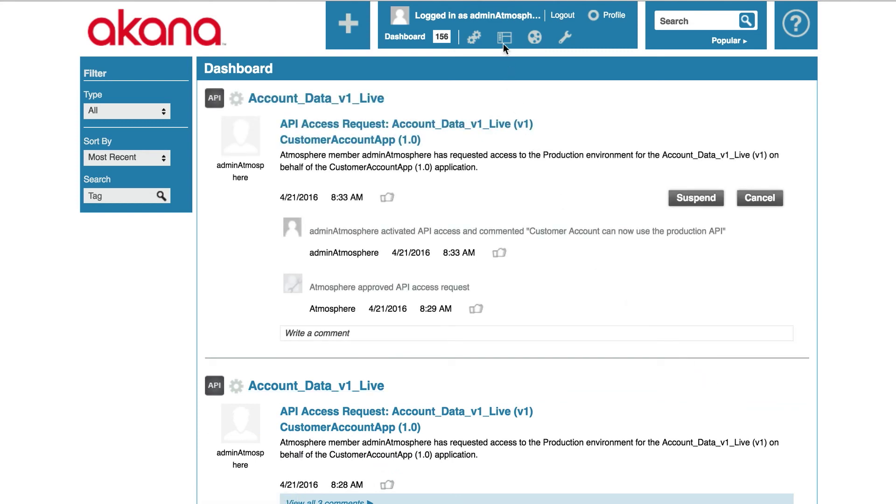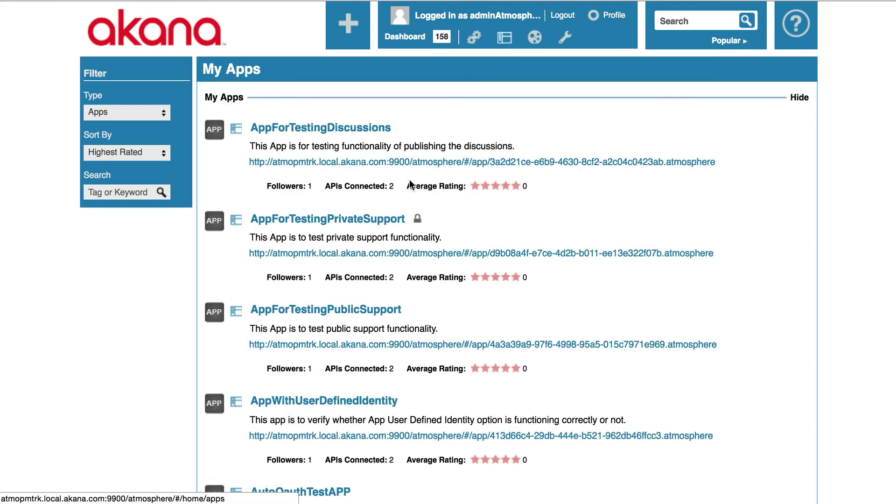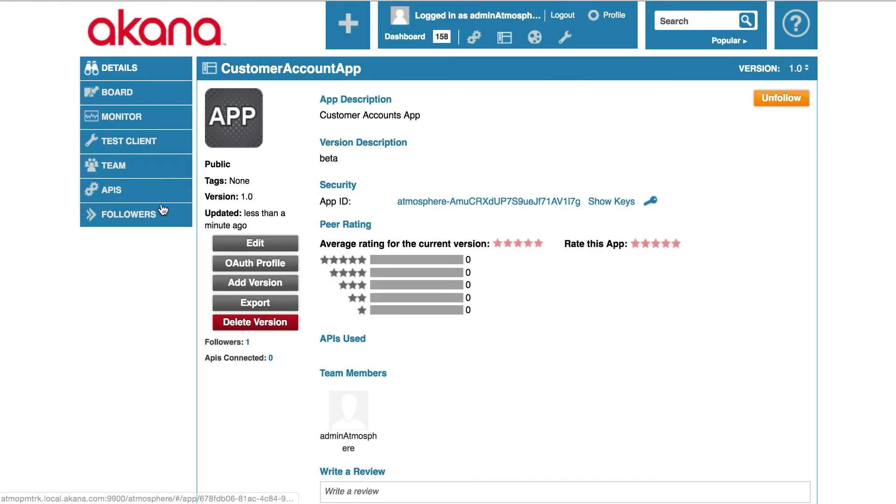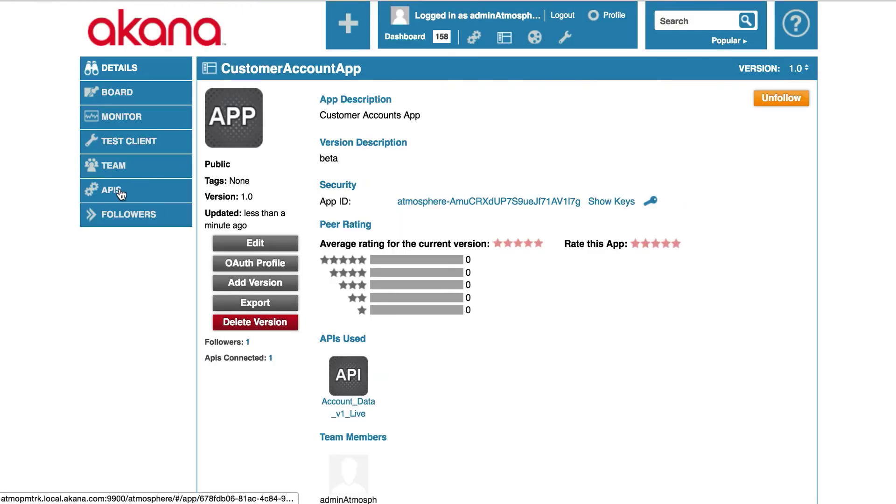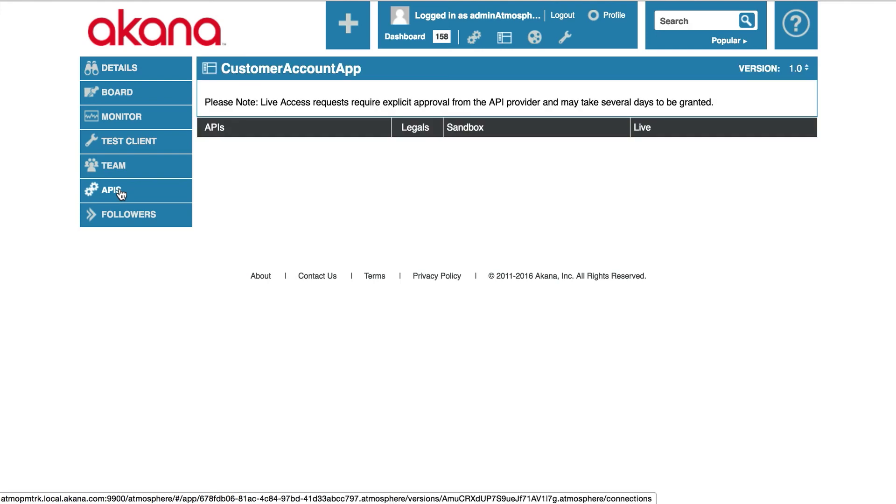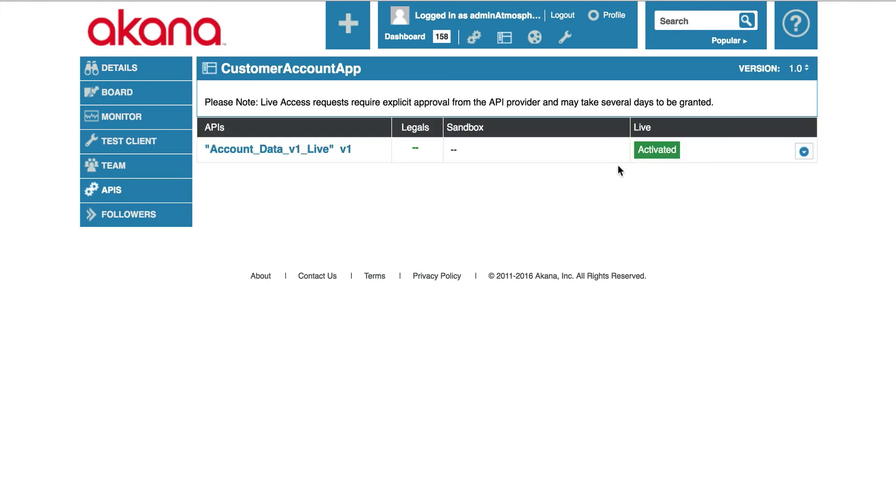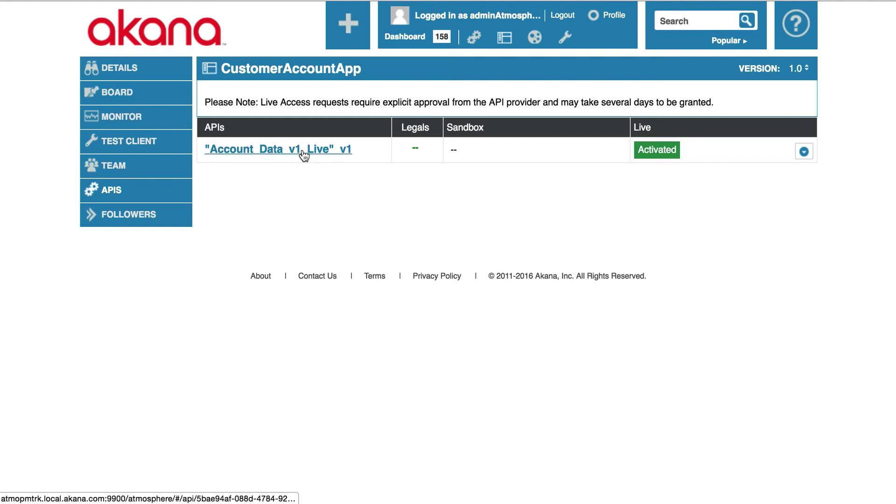Now let's go back and take a look at the app. Here's my app. And you can see we are now in a green activated state. So let's test our API.